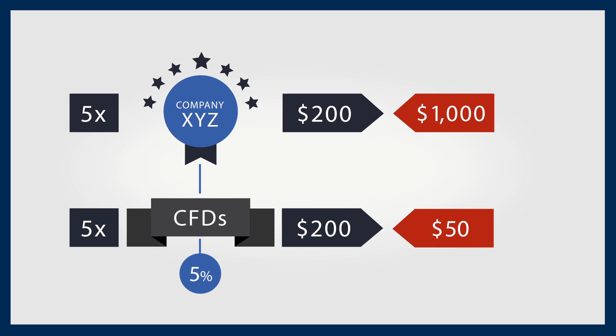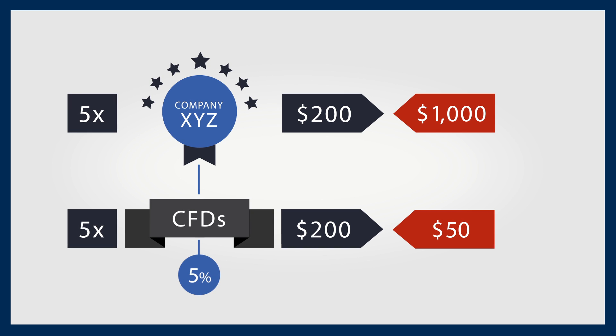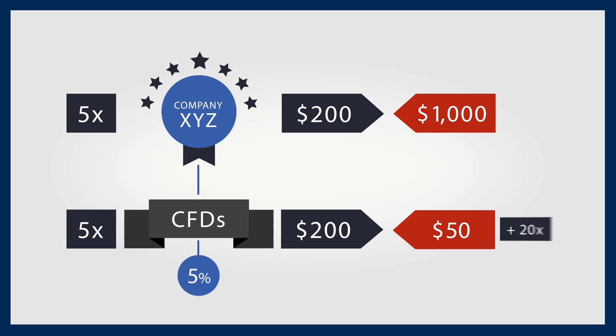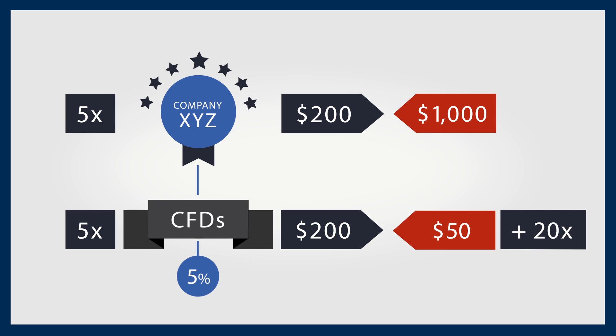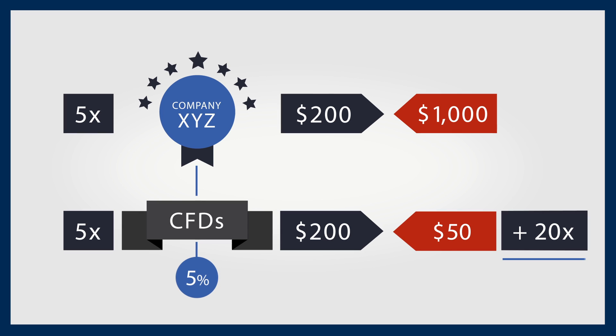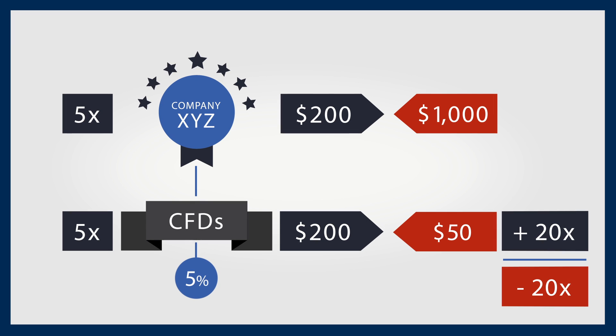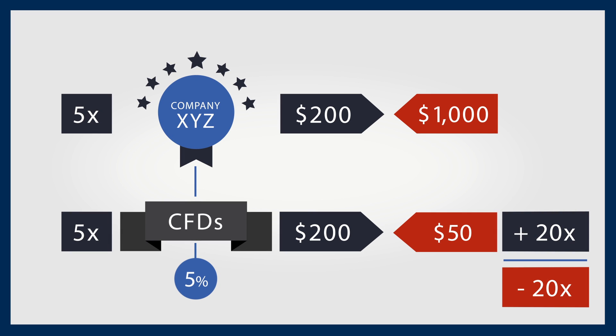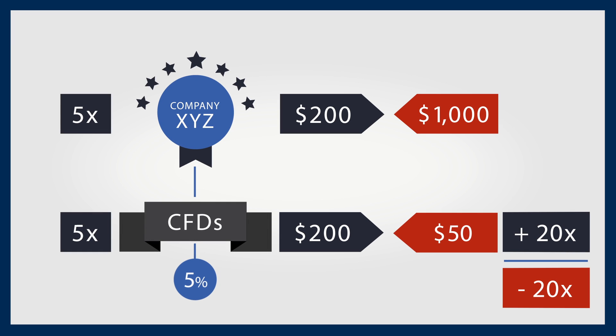Any increases in the price would therefore be a 20 times return on the invested capital, but potentially losses could be just as dramatic.